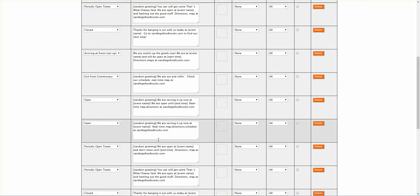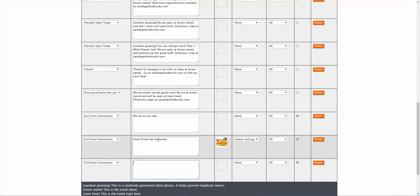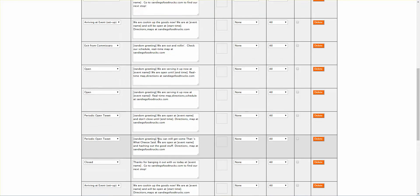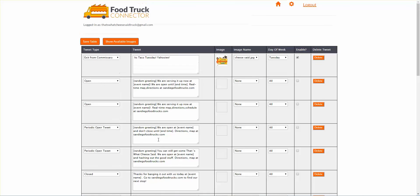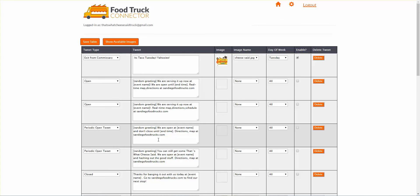Tweets are different in this case — they not only provide lots of information because you want people to know where your truck is, they can also add personality. They're more informational because they do have a meaning: you're leaving the commissary, you're probably on your way to an event. Exit from commissary is a good place to insert some personality if you'd like.